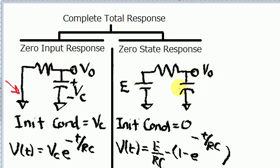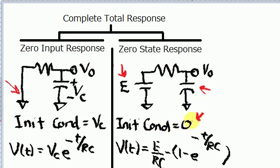Now if you look at the far right side, I have the zero state response. For the zero state response, you'll see that I have this voltage being connected to the circuit. And for this capacitor, you'll see that I indicated the initial condition for that capacitor is zero. So the capacitor is not holding any charge — and that's different from the zero input response where the capacitor is holding a charge.